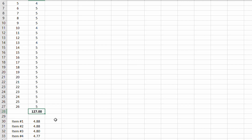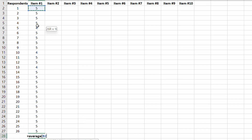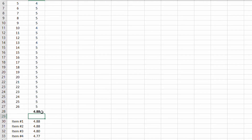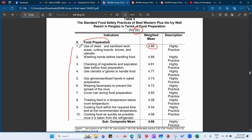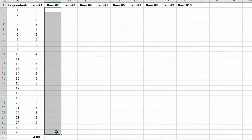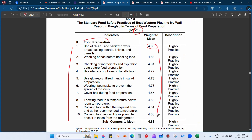To confirm: equals AVERAGE, open parenthesis, drag from respondent 1 to respondent 26, press Enter — we get 4.88. So item number 1 has a weighted mean of 4.88. We then do the same process for item number 2, which is washing hands before handling food, and continue placing all responses for each item.